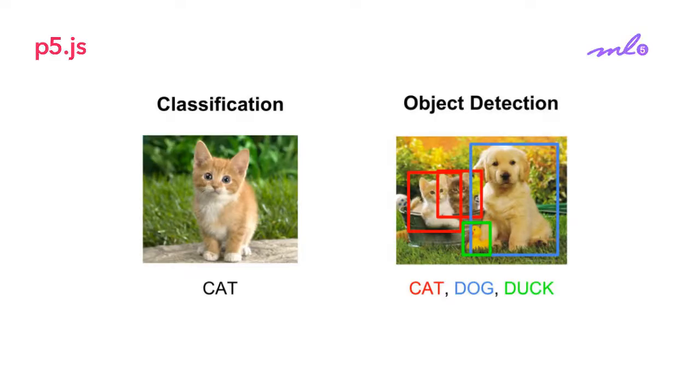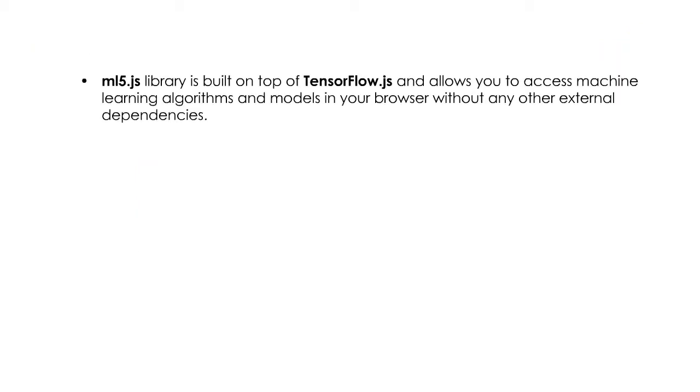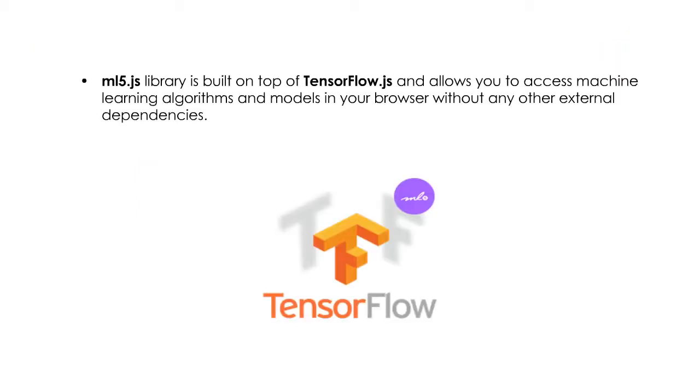In this tutorial, we are going to make a code example that does image classification. The ml5.js library is built on top of TensorFlow.js and allows you to access machine learning algorithms and models in your browser without any other external dependencies.